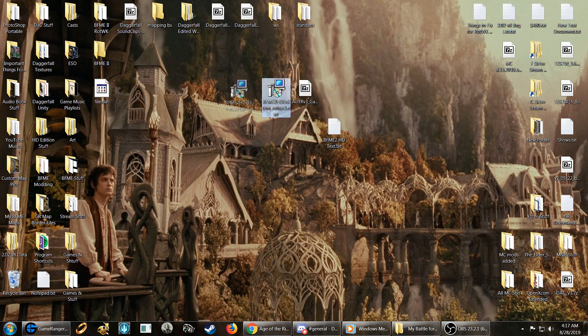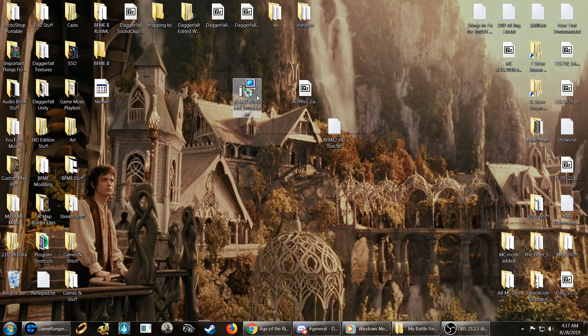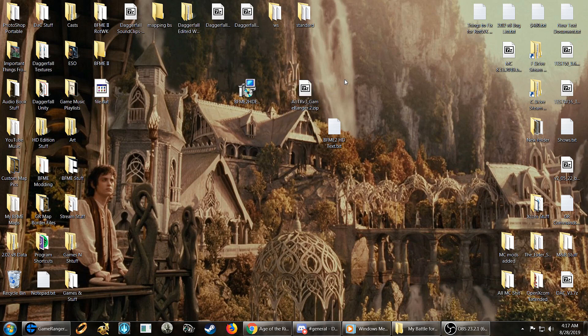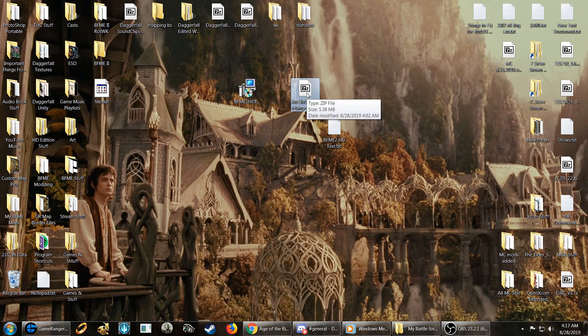Once your HD edition is installed for your Beef Me 2, you're going to, of course, want Beef Me 2 installed and Rise of the Witch King if you haven't figured that out by now. So I would hope you had those installed first.